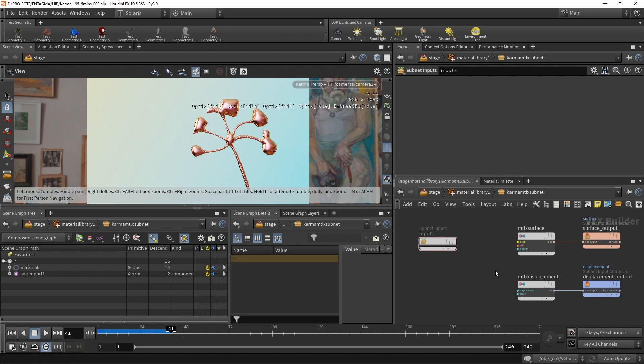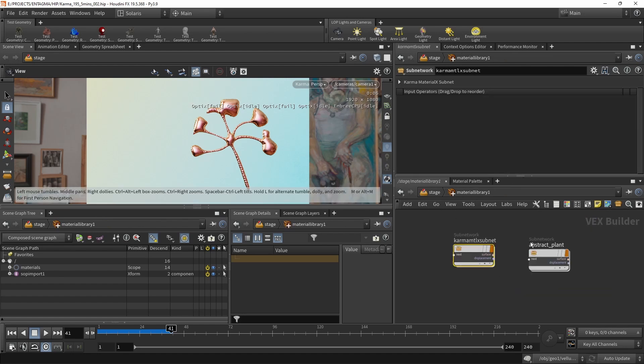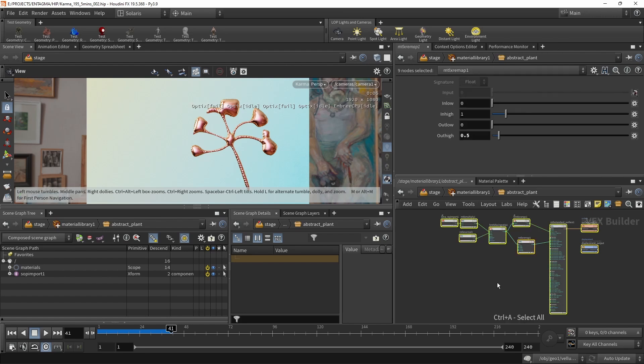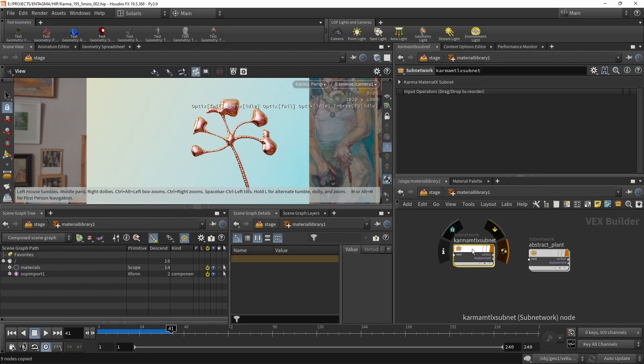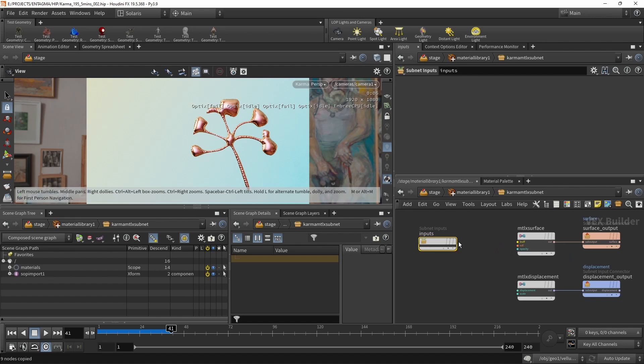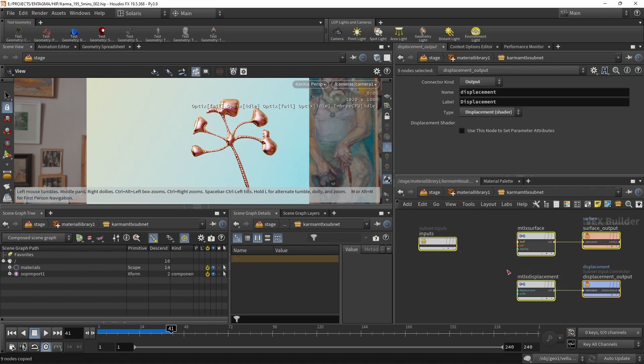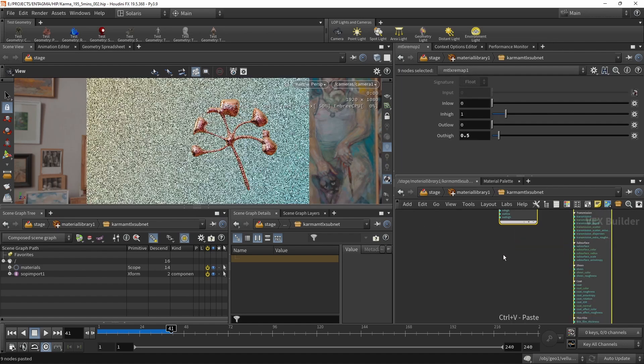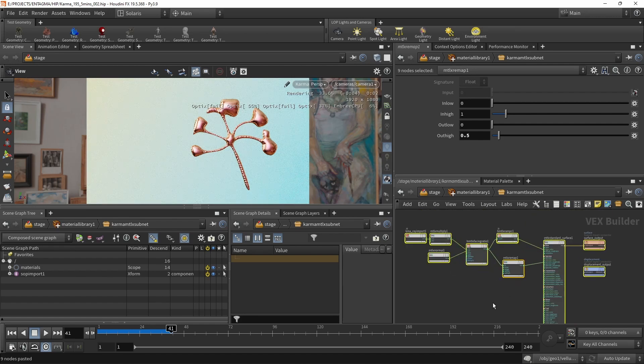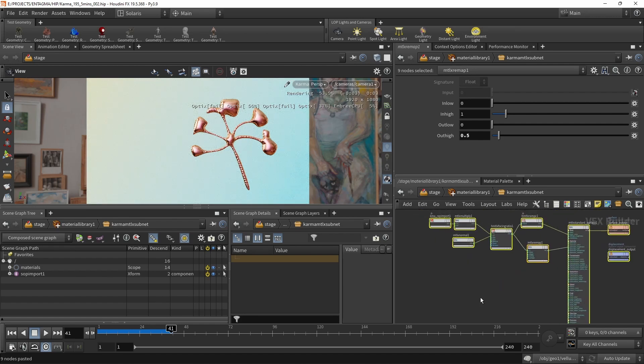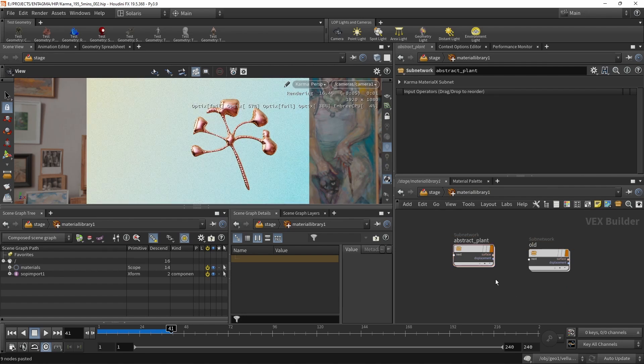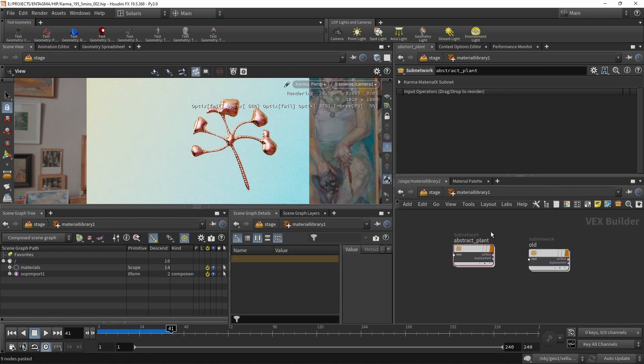So the first thing I want to do here in our old setup is maybe bring over our nodes from our previous setup here, which we built in the wrong subnet type. So by just selecting every single node here by Control-A and then copying it, Control-C, going into our new Karma MaterialX subnet here and then deleting all these nodes and instead pasting the ones I just copied over from our previous subnet, I now have all those nodes and thus the material rebuilt inside of the Karma MaterialX subnet. Let's just take this network's name here, cut it out, call this one old, and then call this one here the same as our previous subnet, abstract plant.